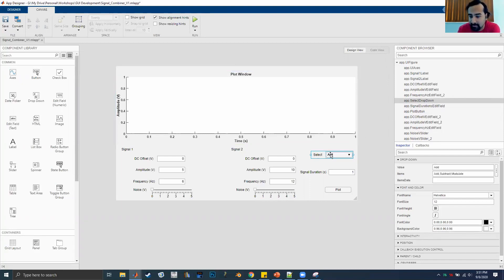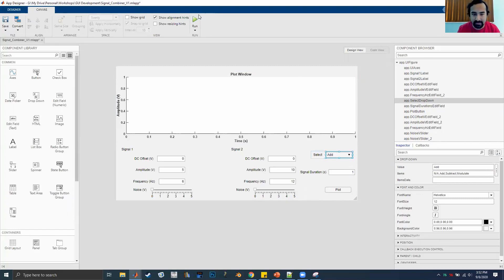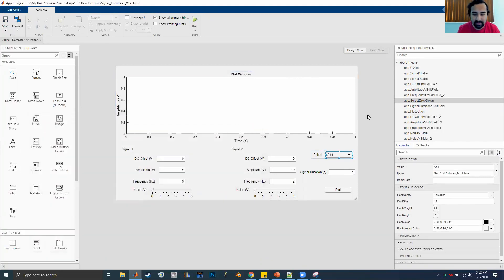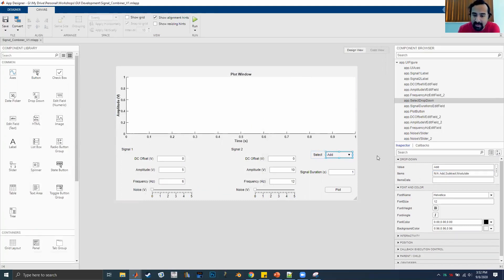To handle the dropdown, right-click it and check the documentation — drop_down.Value returns whichever item is selected. Let's also add a fourth option 'N/A' for when you don't want any combination. So we have four options: N/A, Add, Subtract, Modulate. In programming, when you have a branching decision tree, you can use a switch-case. Switch on app.SelectDropDown.Value: case 'Add' — Signal3 = Signal1 + Signal2; case 'Subtract' — Signal3 = Signal1 - Signal2; case 'Modulate' — Signal3 = Signal1 .* Signal2; otherwise — Signal3 = zeros(size(T)).